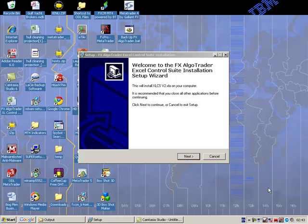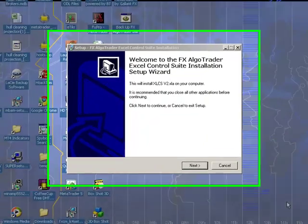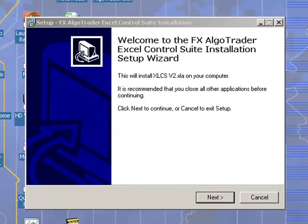Hi Traders, welcome to this installation guide for the XL Control Suite. Once you download the executable file from the website, when you run it you'll get the setup screen saying welcome to the FX AlgoTrader XL Control Suite installation setup wizard.